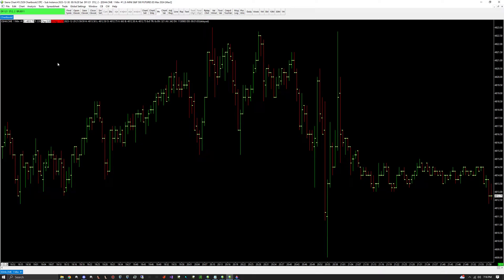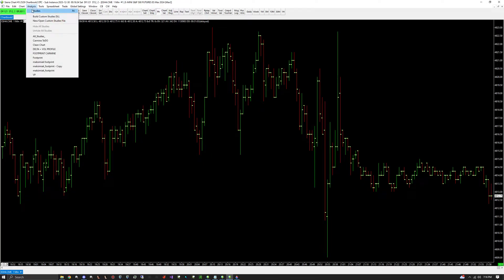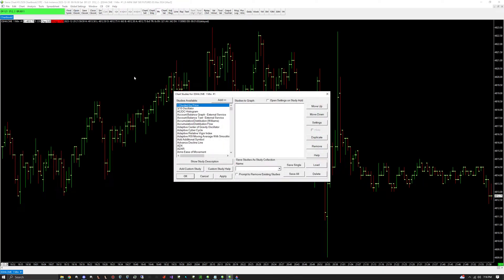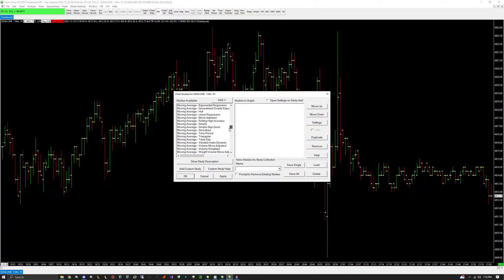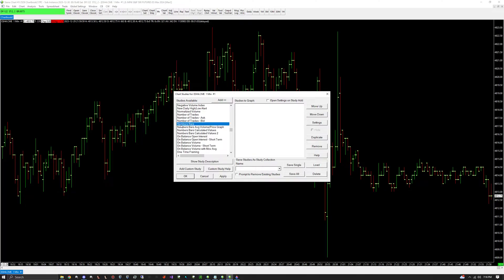You're probably going to think 'what is this?' but that's fine because we need to add the study for a footprint chart. Go up to Analysis, click Studies, and add the study. It's not called 'footprint chart' — they make everything harder — it's called Numbers Bars.